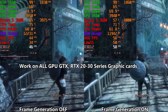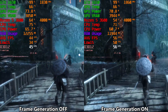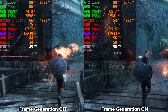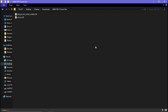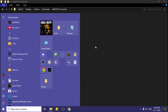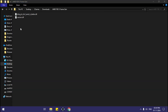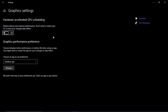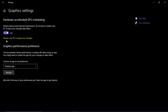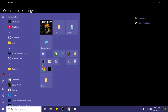Let me show you how to use this frame generation. First, open your Start Menu and type 'Graphic Settings'. Now turn on Hardware Accelerated GPU Scheduling, turn it on, and restart your PC.